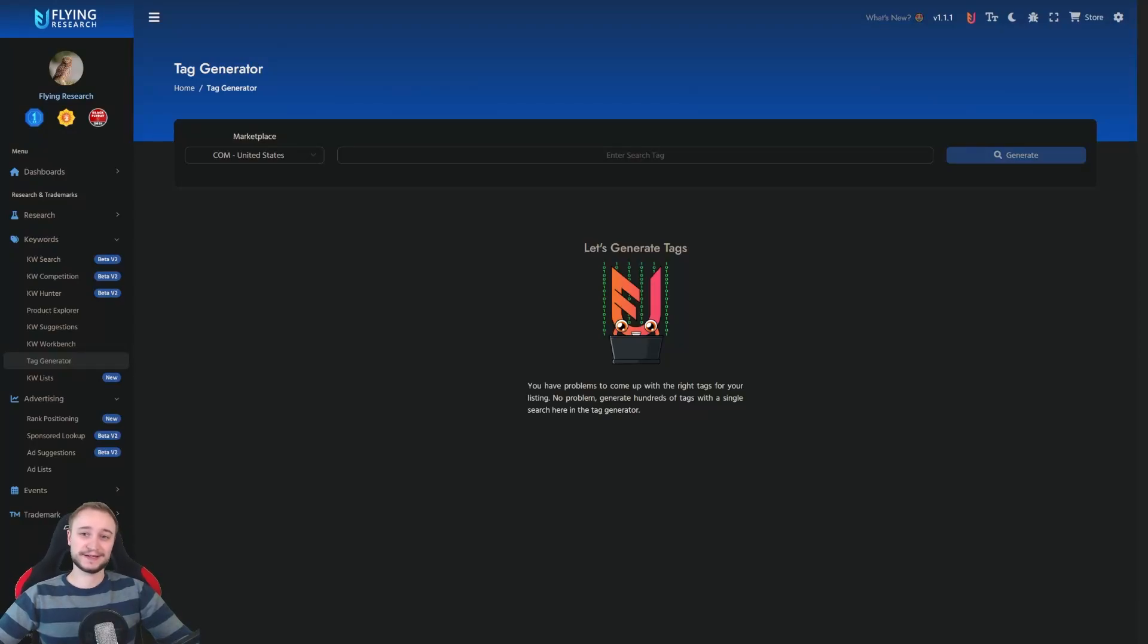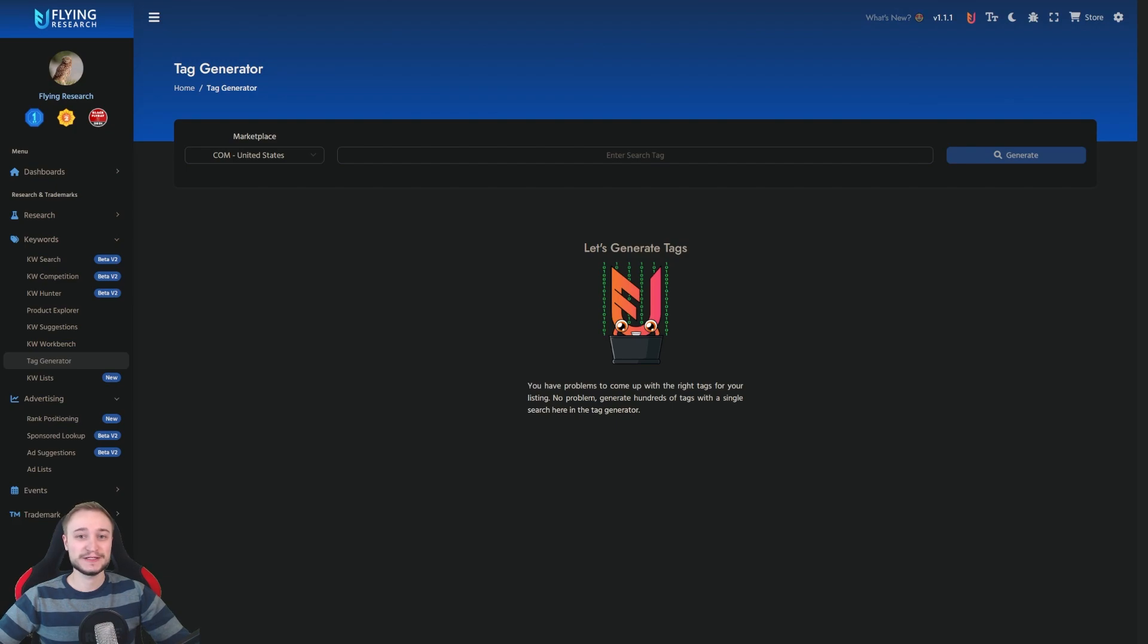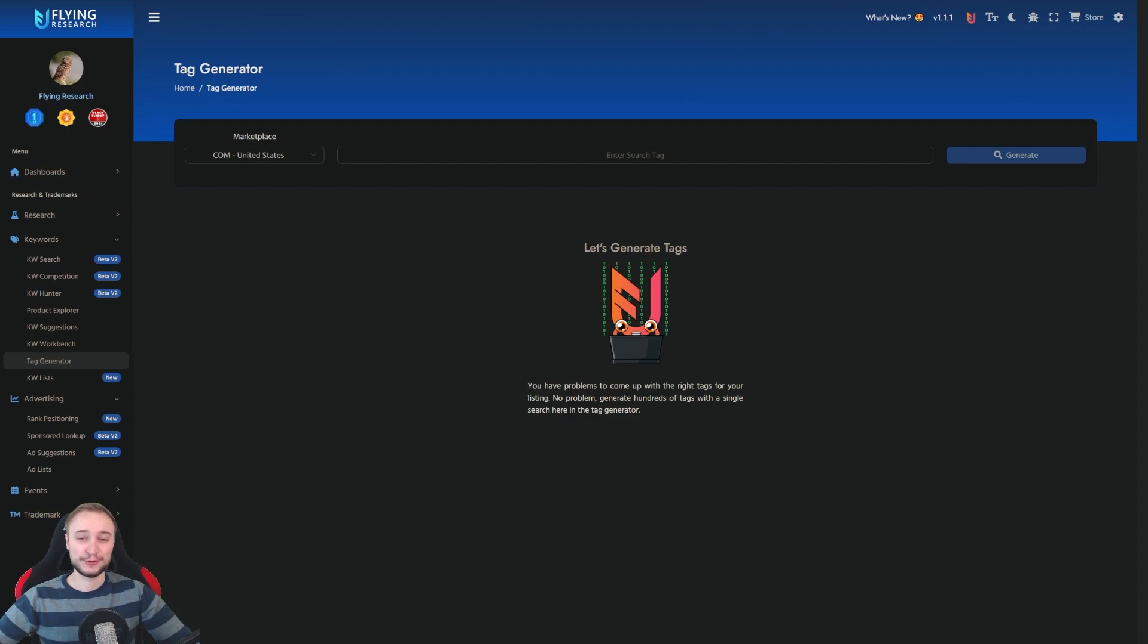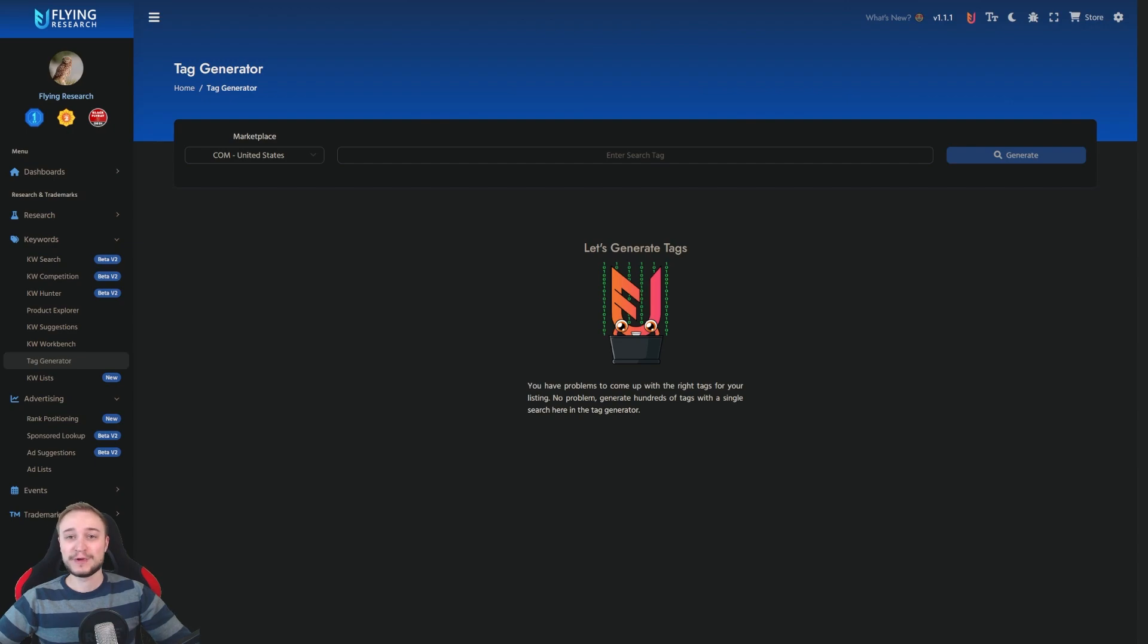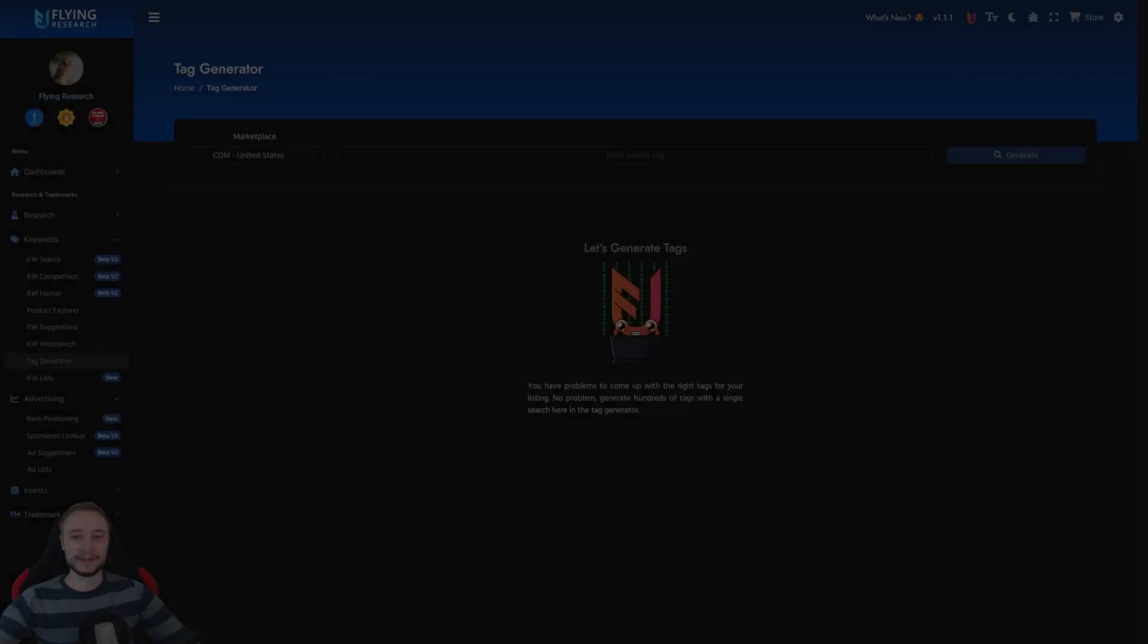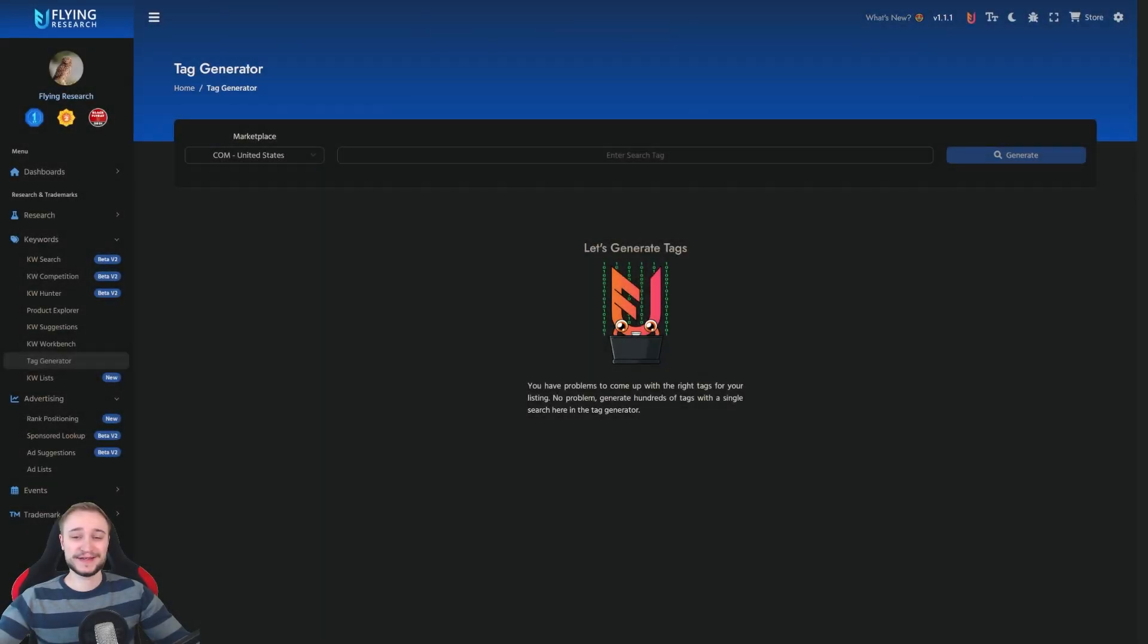POD sites like Redbubble, TeePublic, Spreadshirt, Society6 and so on often need other tags than you use for Amazon or for your advertising campaigns. And this is why we have the tag generator. It is as simple as it sounds.